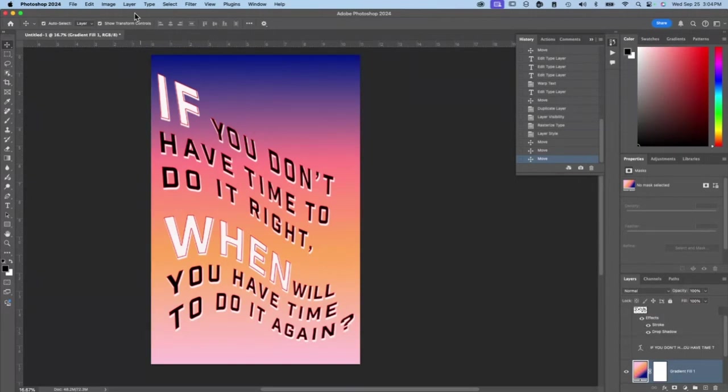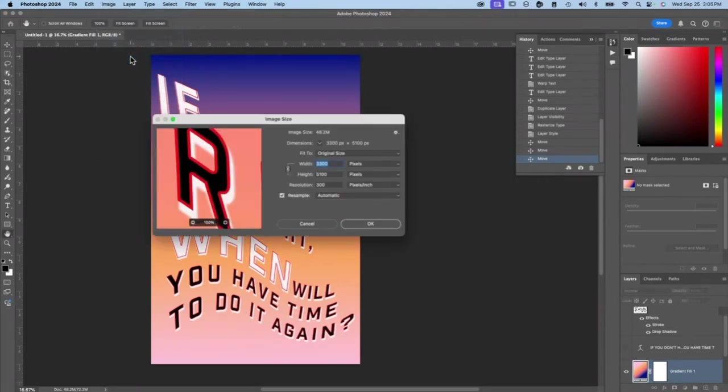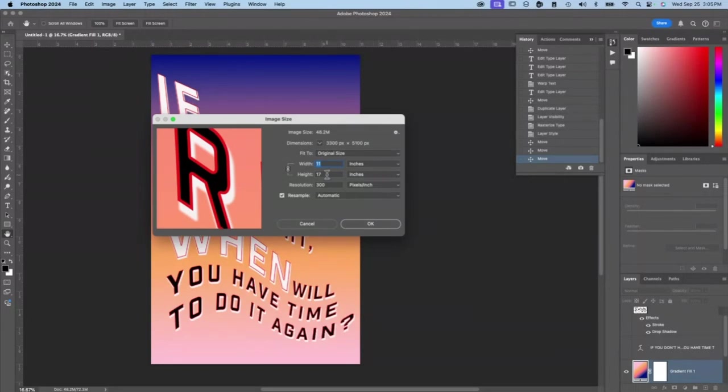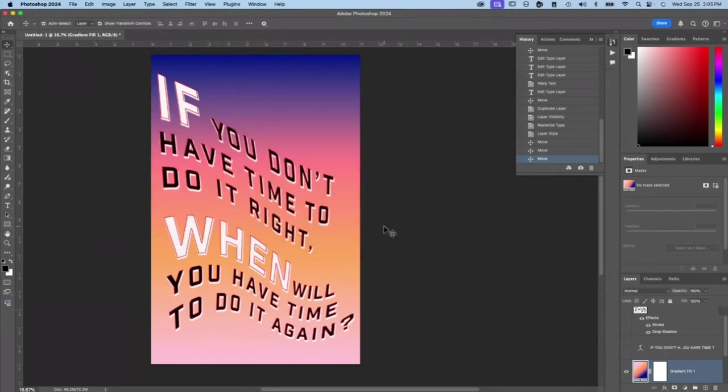Now I want to save it. First, let me check my image size and make sure it's the size that I want it to be. I pressed image and image size, 3,300 pixels. If I was only putting it on a screen, that might mean something. Let's look at inches. It is 11 by 17 inches at 300 pixels per inch, which is a good resolution for print. See how nice it looks. I'll press okay.